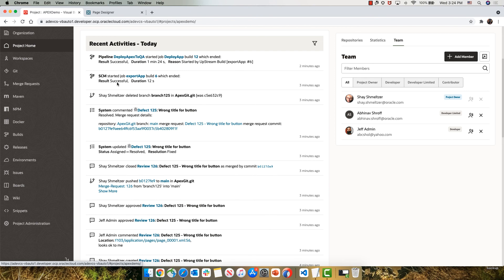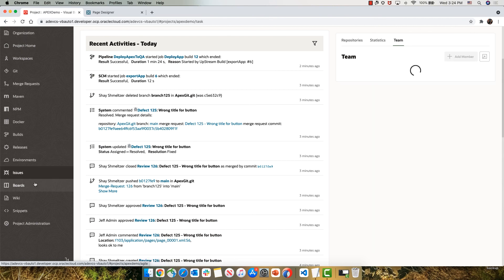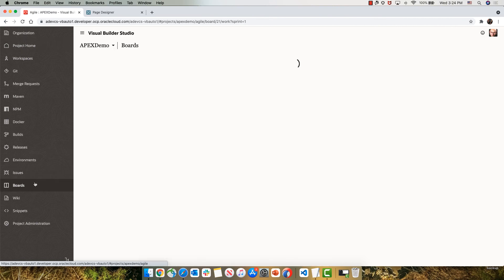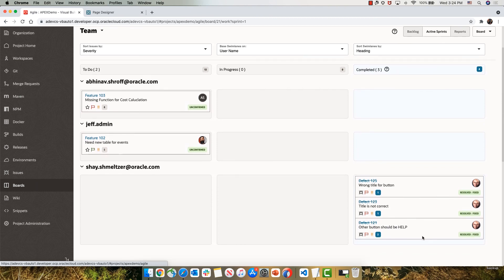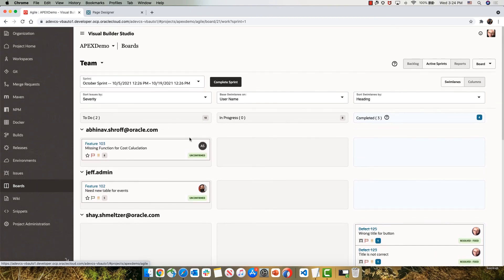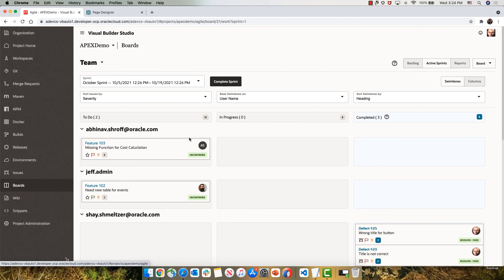Which then fired up a build job and a pipeline that took our application and exported it from one instance and imported it into another Apex instance. If we now look at our agile board, we can see that the issue has been resolved and we're ready to tackle our next issue in our development lifecycle.